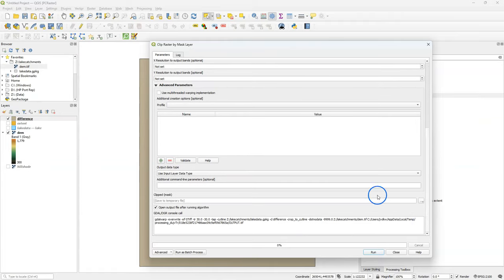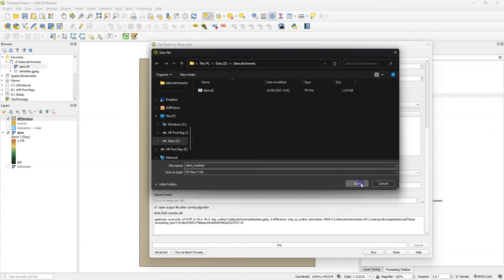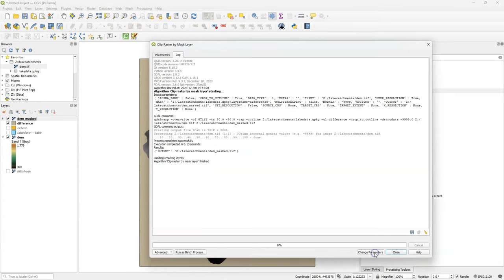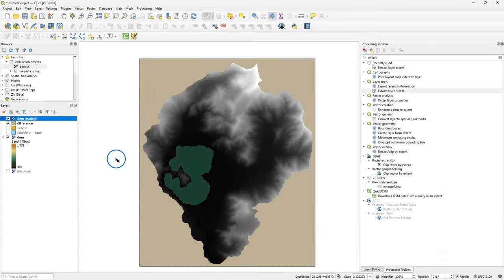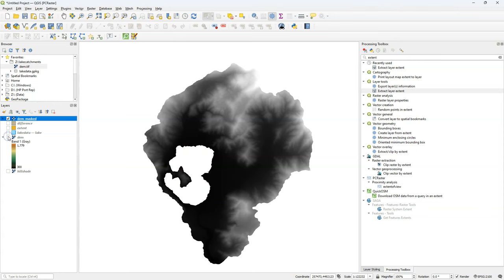So in fact, this makes a copy of the DEM, but it masks the lake area to the no data value. And I call the result DEM masked. Let's run it. And here we see the result. And that's the DEM with the masked lake.